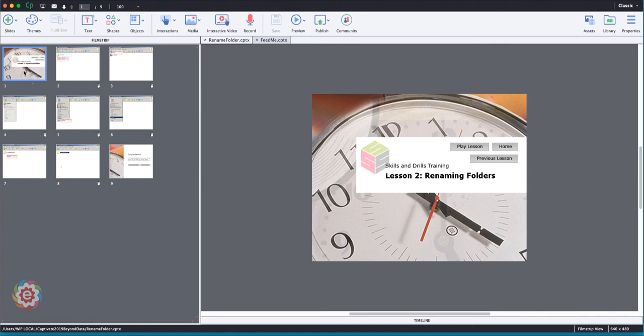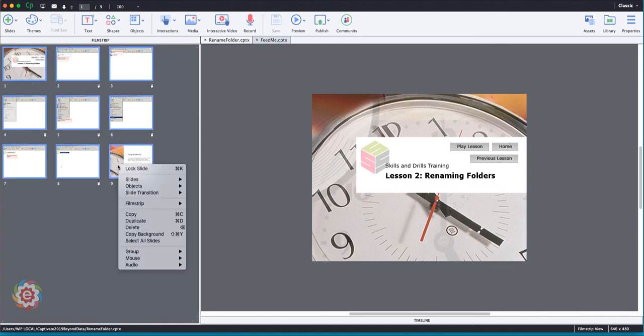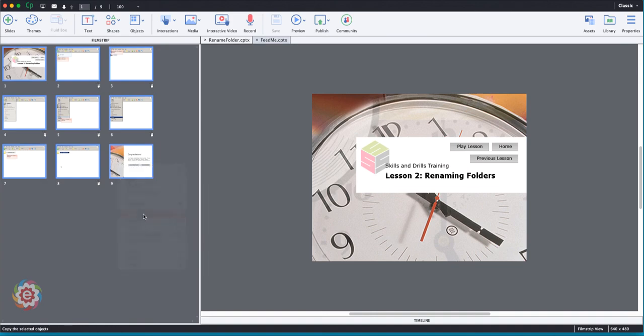I'm going to click on the first one, hold the shift key and click on the last one. I'm going to right click and come over here and copy.